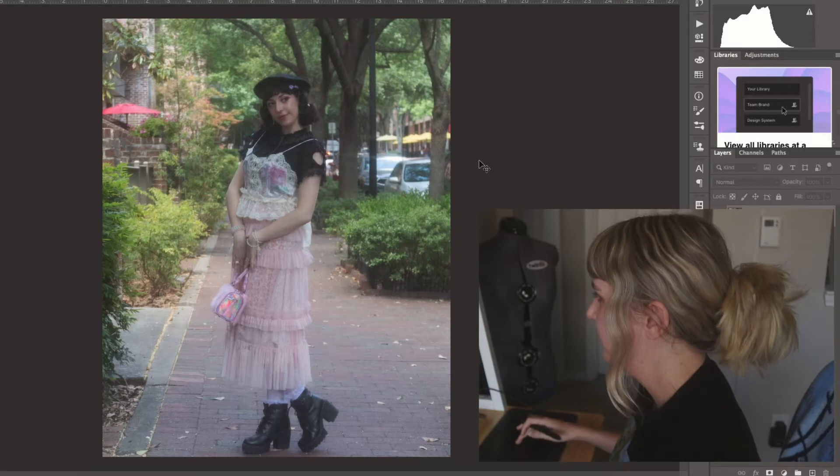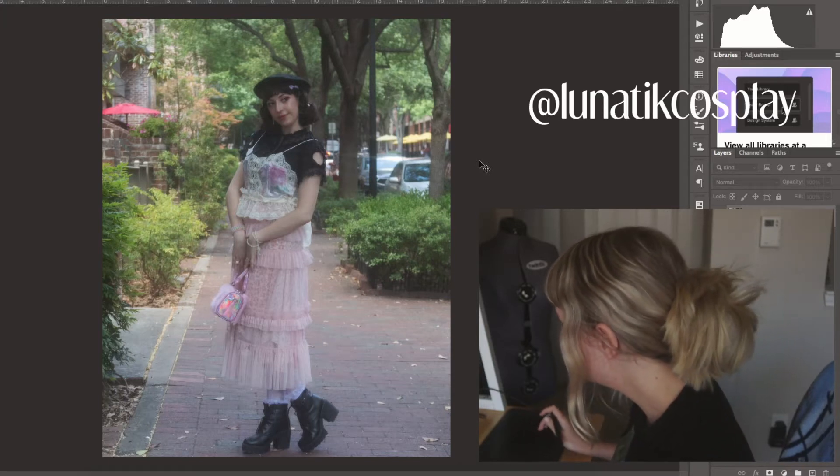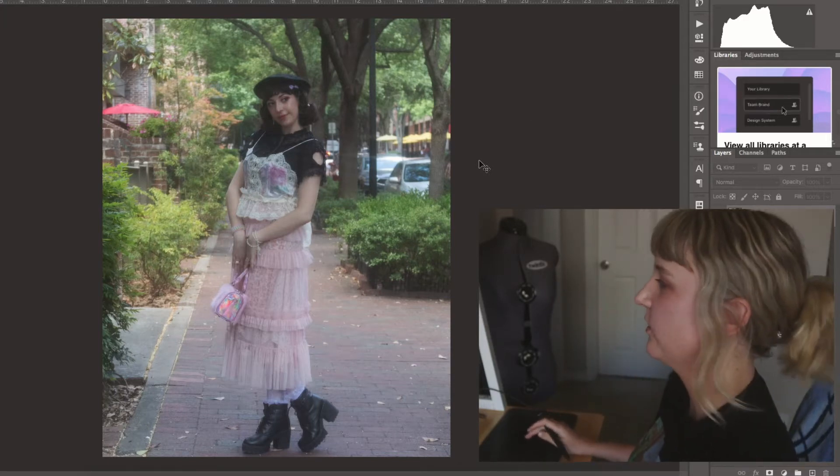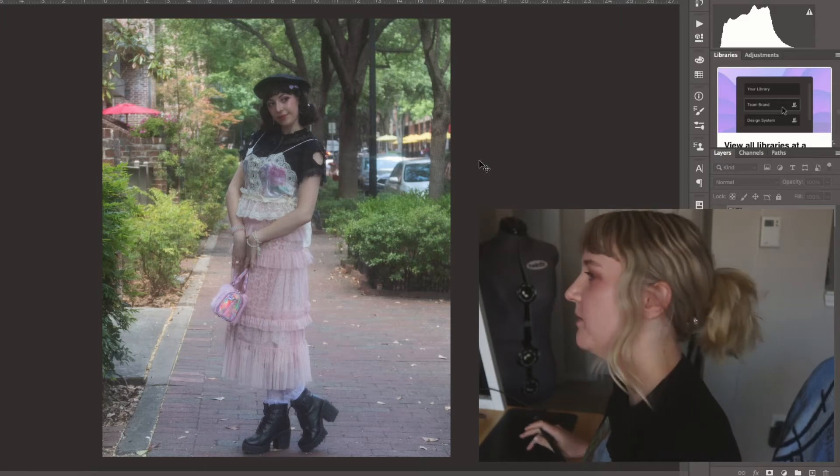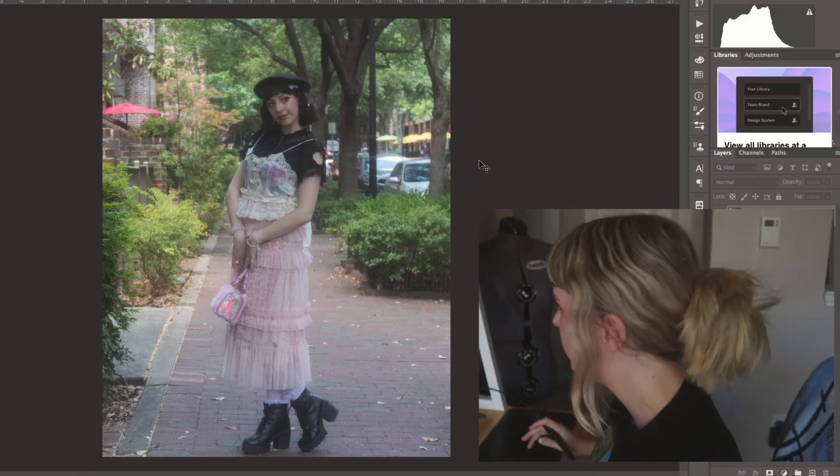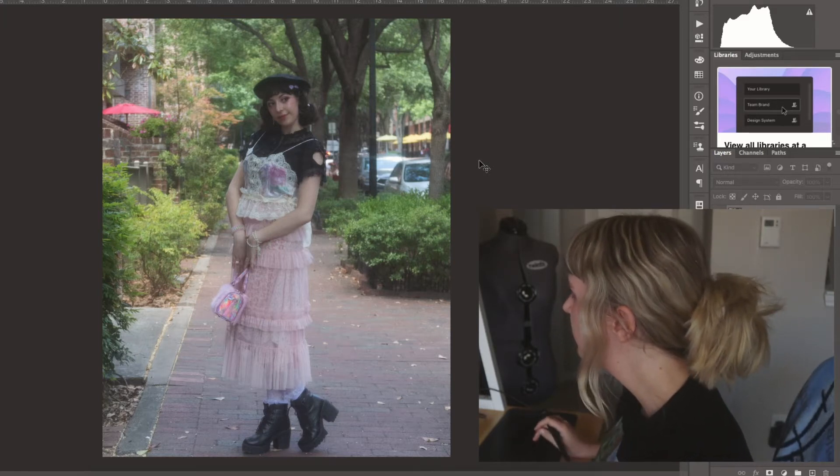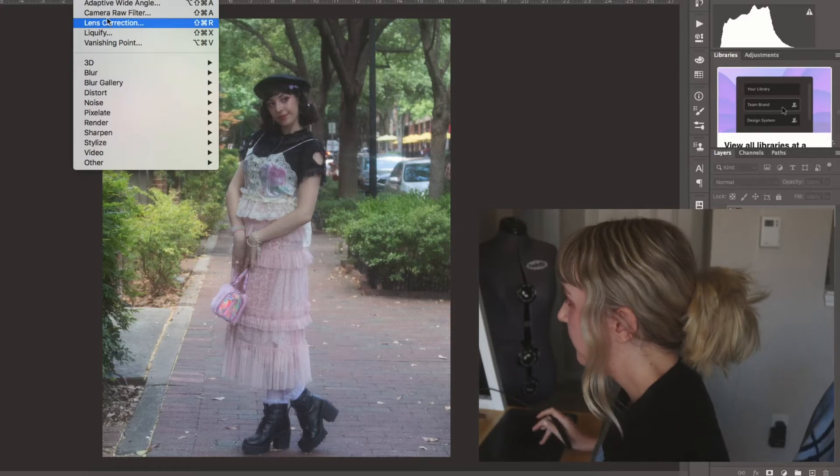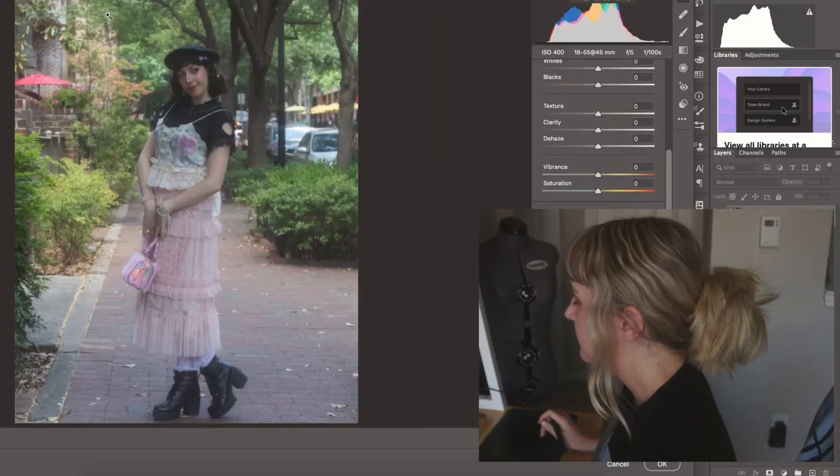All right, so this is my photo of Sydney. We took photos this past week and she looks so lovely. We have to give some appreciation to my wonderful friend and model.